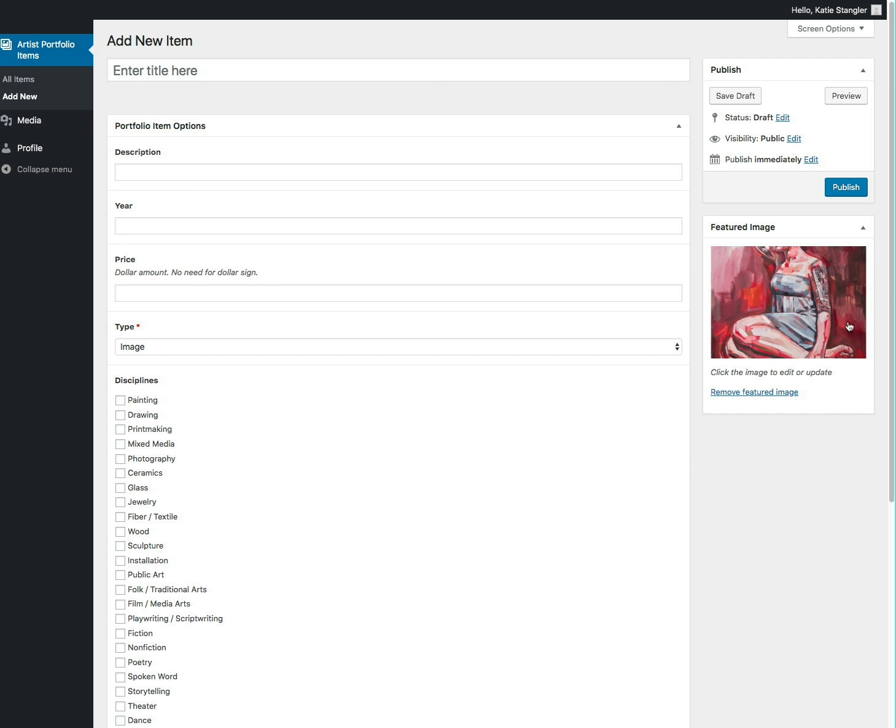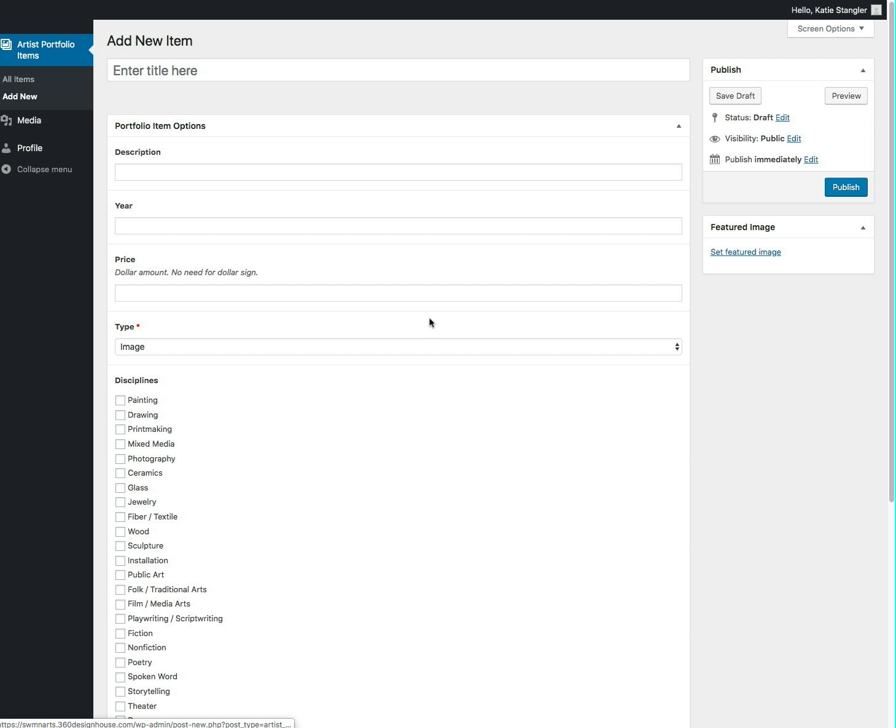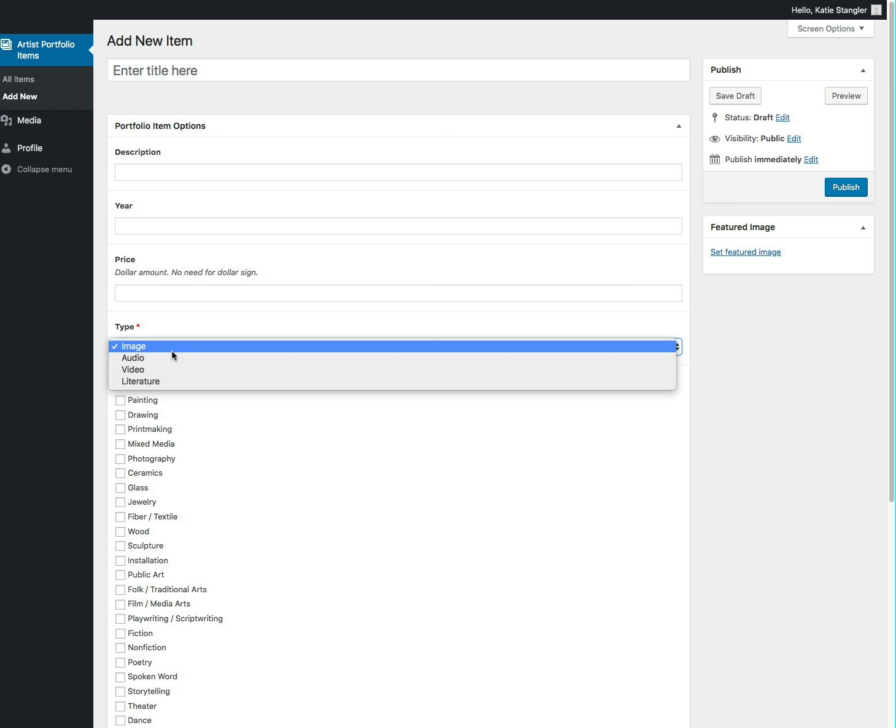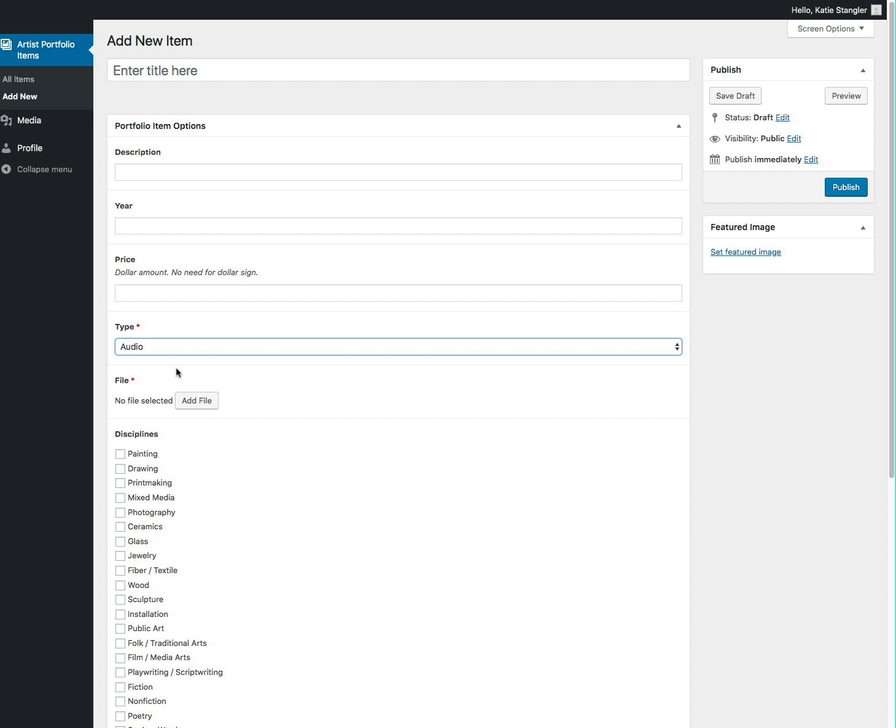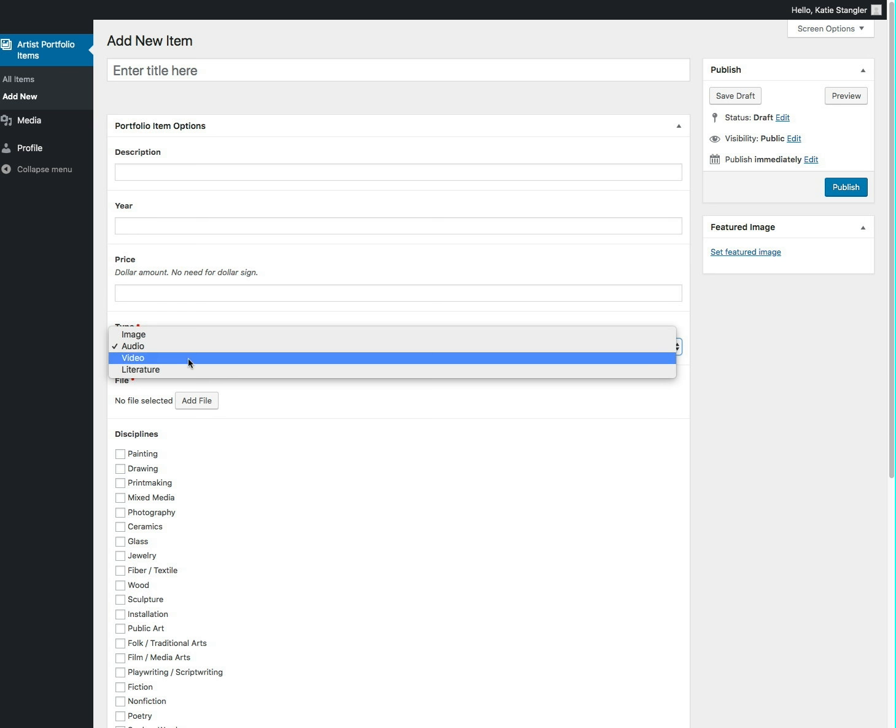If you're using an audio, there will be a little button here that says add file. So you'll click on that, you'll find your audio file, and you'll upload that for video and for literature as well.